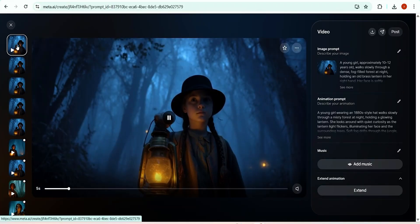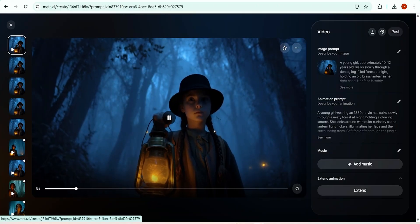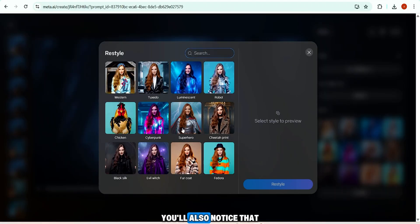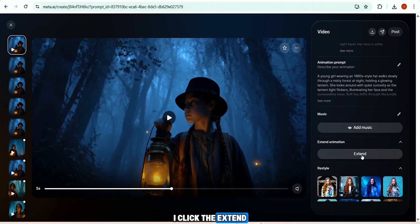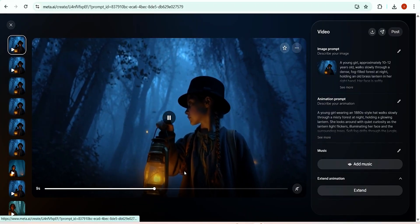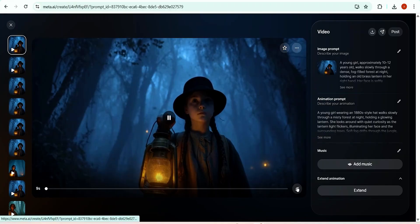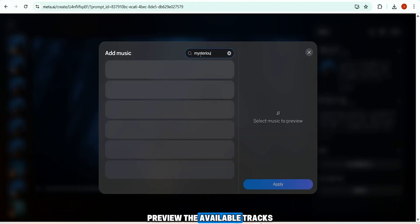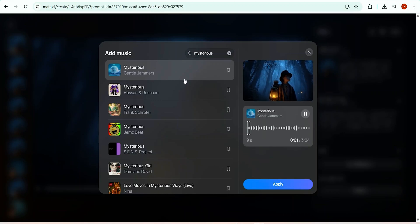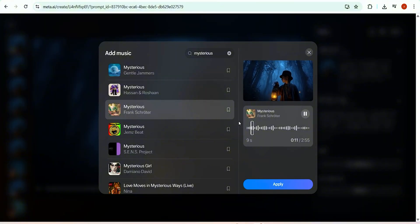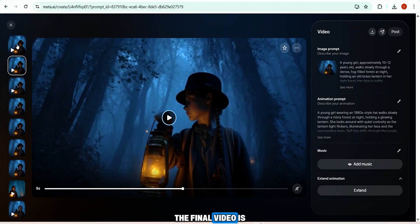The result is absolutely stunning. Next, I'll extend the video duration. You'll also notice you can restyle the video using Meta's pre-made styles. I click the extend button and within a few seconds Meta increases the video length to nine seconds. At this point there's no music, so I click 'Add Music,' search for a mysterious track, preview the available options, and select one.